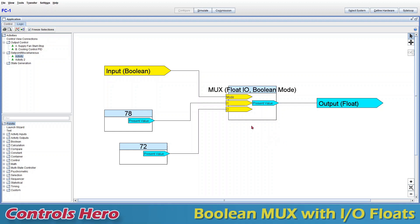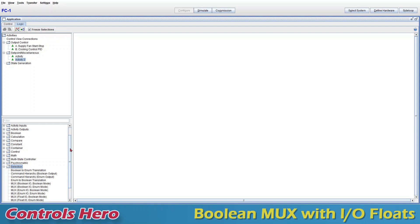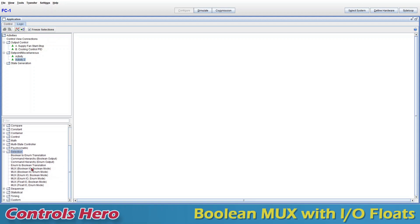Now let's try creating a boolean multiplexer from scratch. I'll exit the simulation and go to a blank activity. If you go to your palette on the right, under Selection, click on the plus sign — you'll see about six multiplexers. The one we're interested in is the 'boolean float IO', so you just click and drag it in.